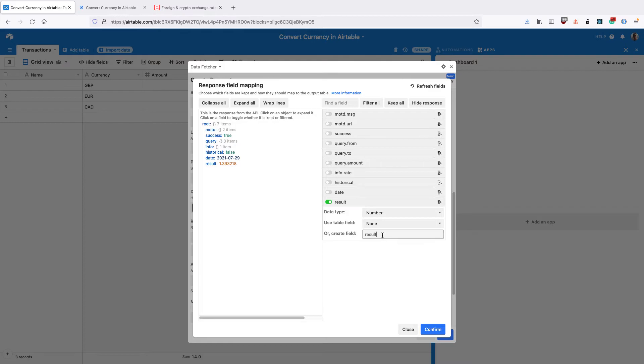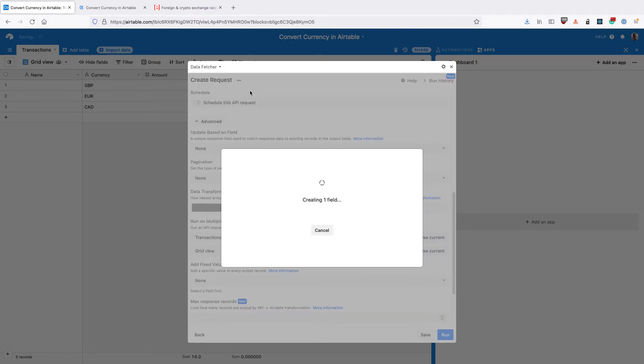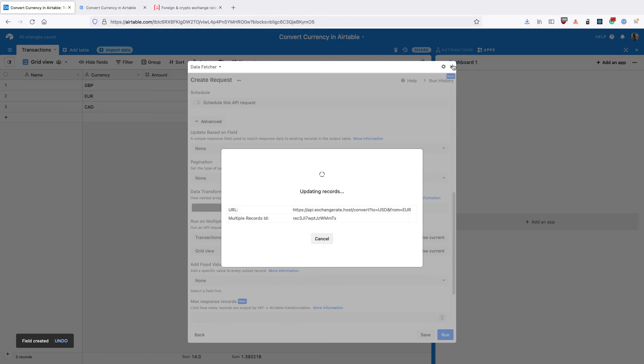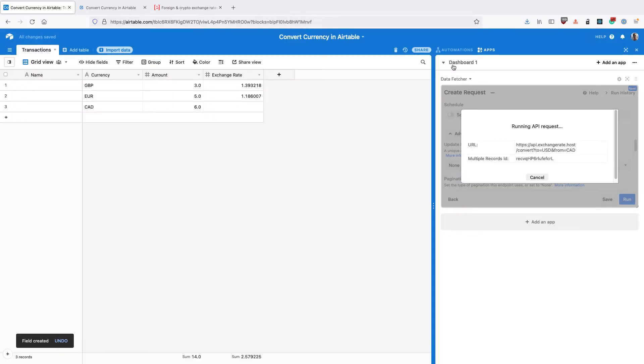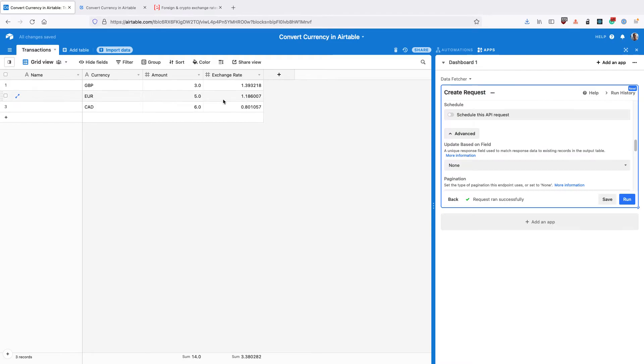Now this is the actual currency rate that comes back from the API. So we're going to create a new field called exchange rate. Click confirm and DataFetcher is going to run that request again, create the necessary fields and update each record.